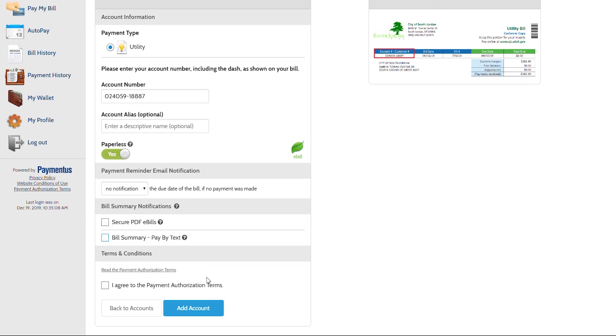Last but not least, you will need to read the payment authorization terms. By clicking this box, you are agreeing to those terms. Then click add account.